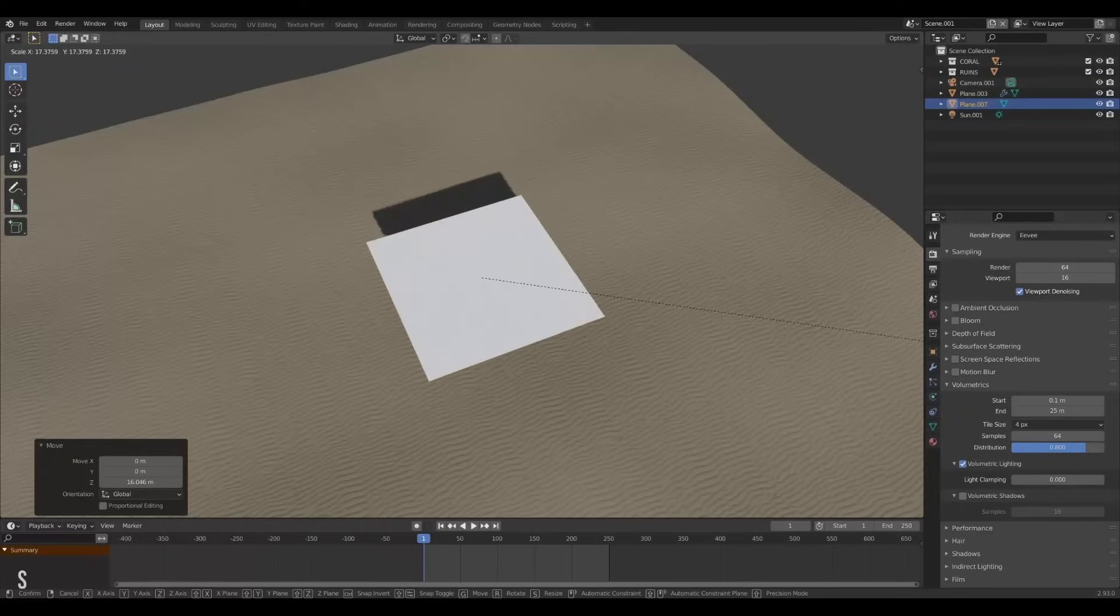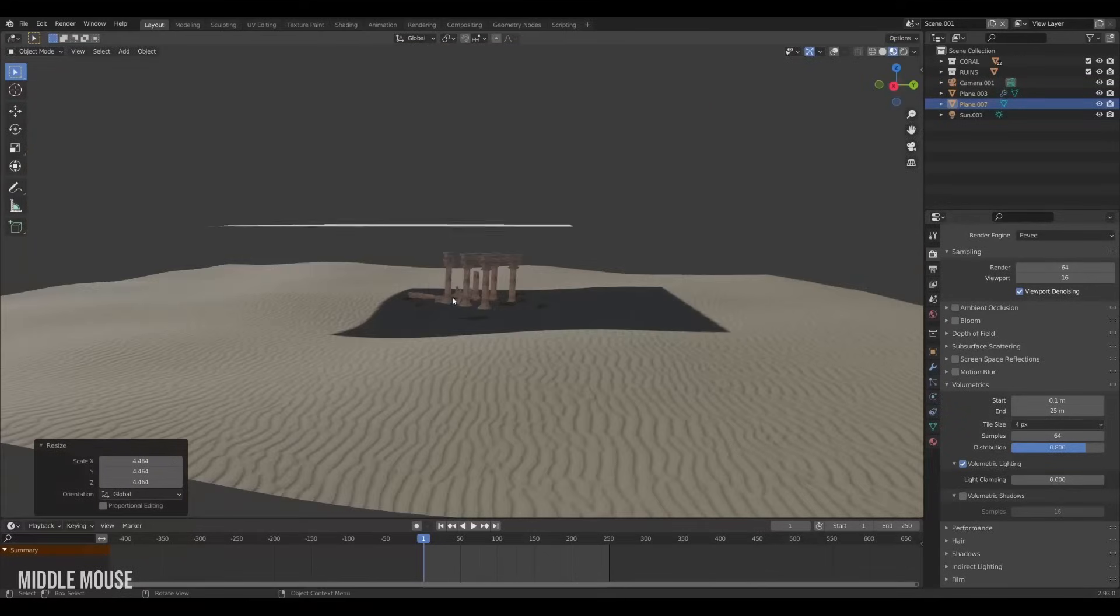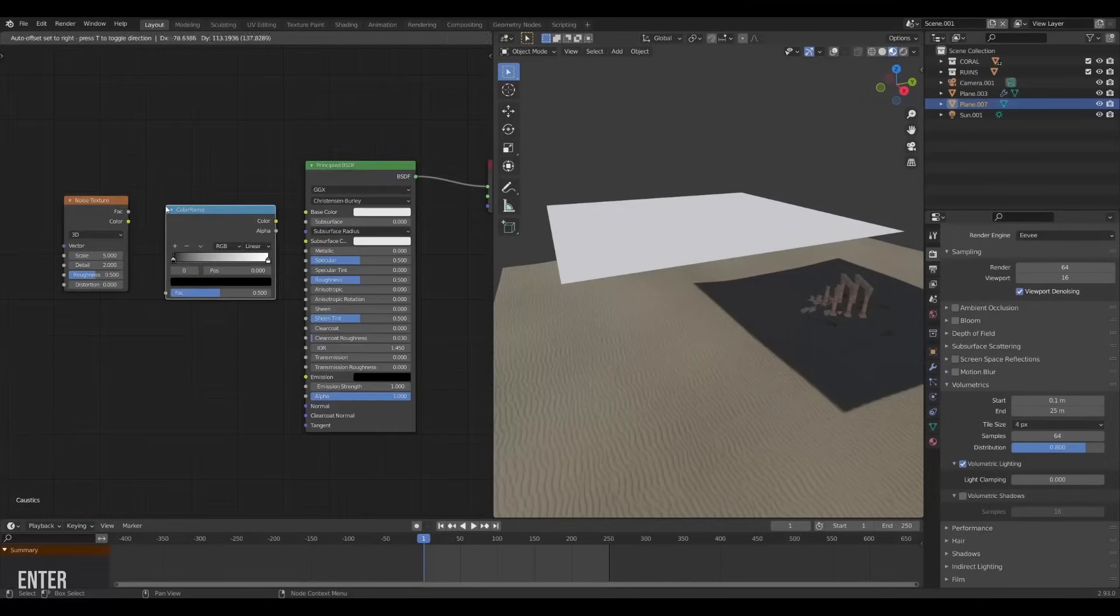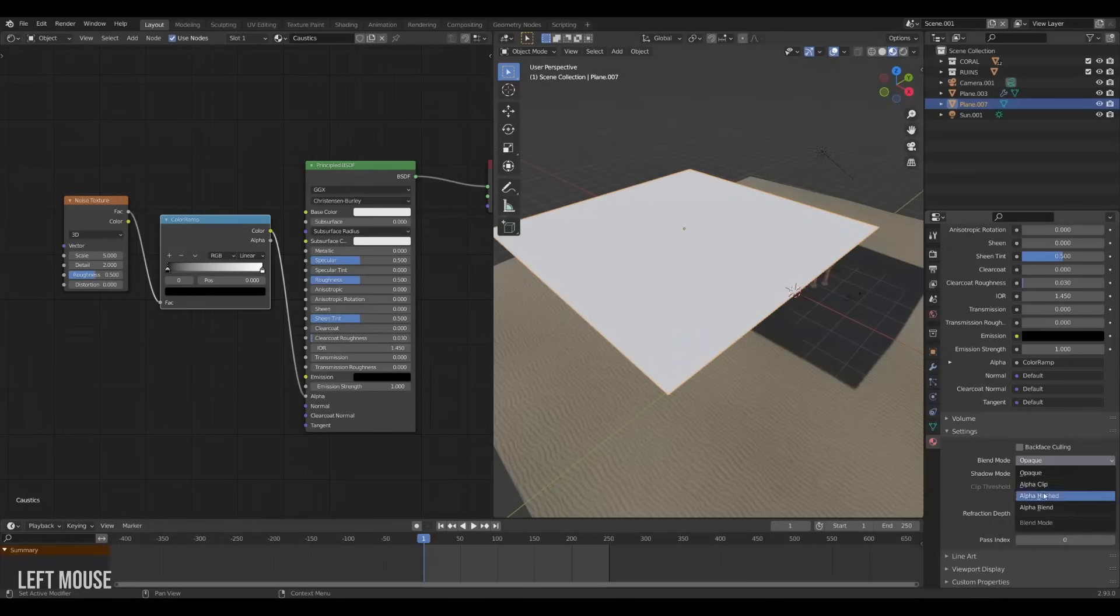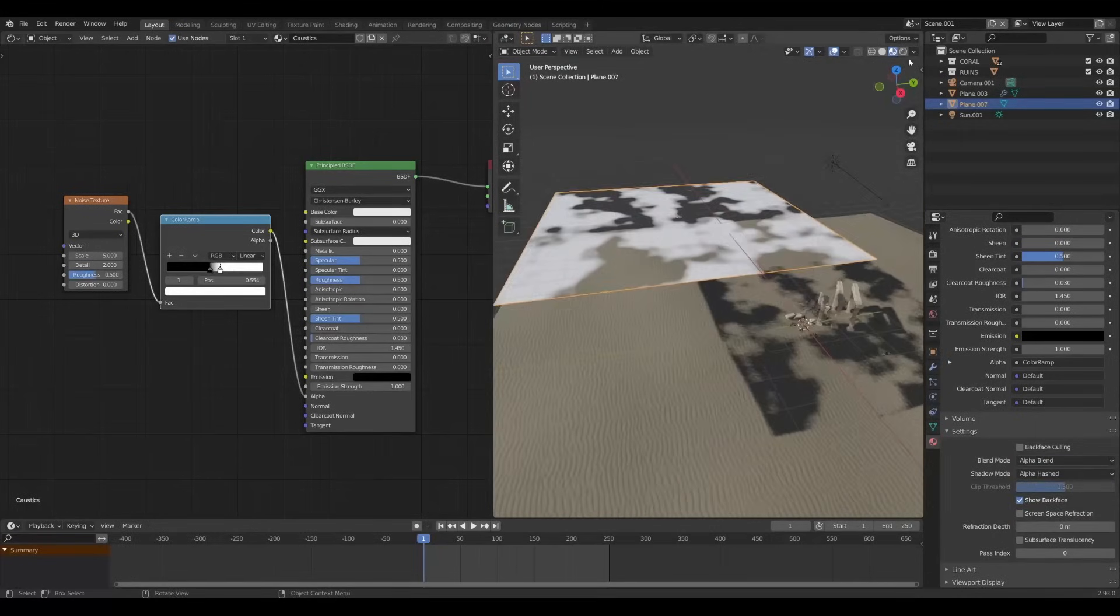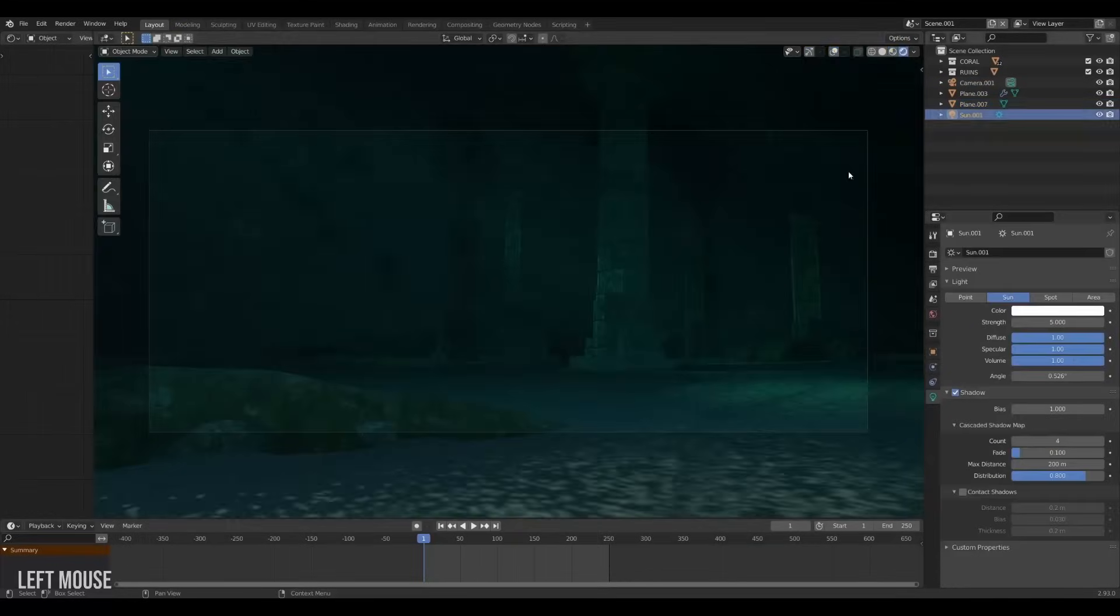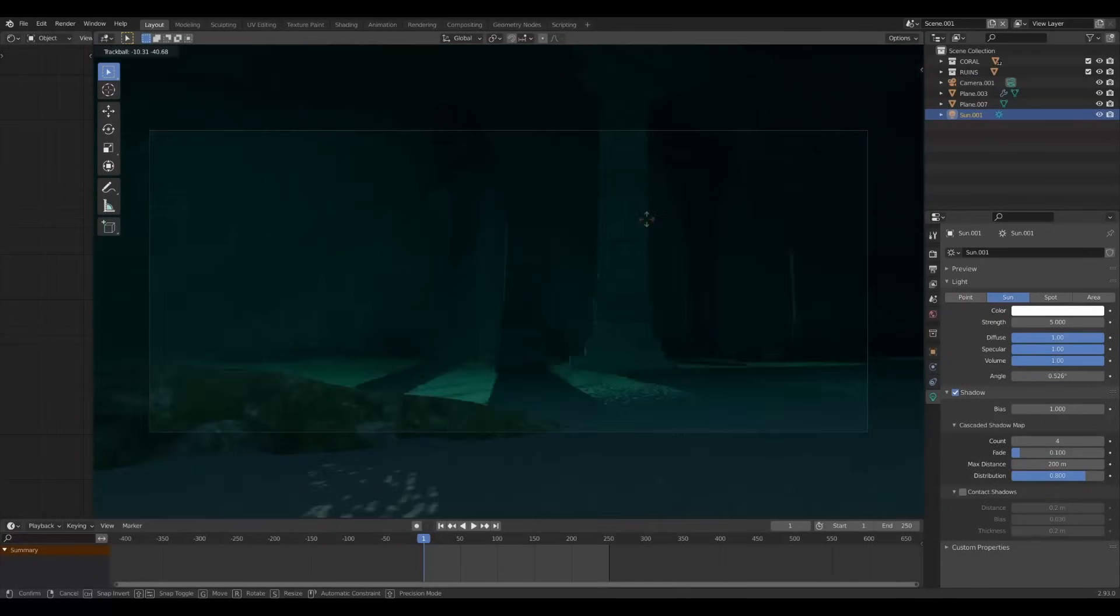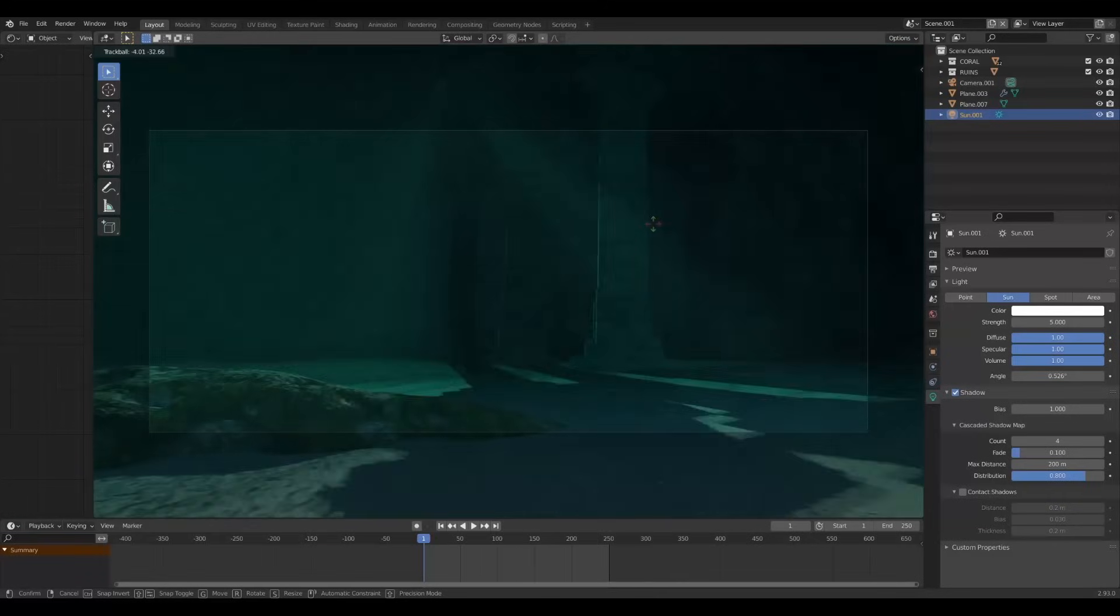Above our set we will create a new plane. Its shadow should cover our set pretty well. For this plane we will make a new material with a noise texture and give it some contrast with a ramp. Then we will plug this into the alpha of our principled BSDF. Then head over to the material settings and set the blend to alpha blend and the shadow to alpha hashed so that we can actually see the effect. This is now our light cookie. Looking at our scene we can now see the sun shining through this plane and how it creates magical light rays through the water. Exactly what we want.